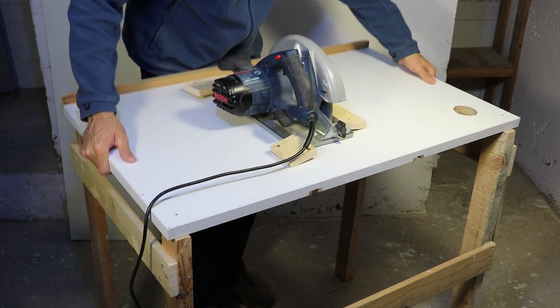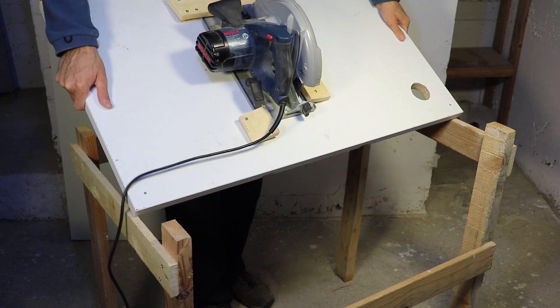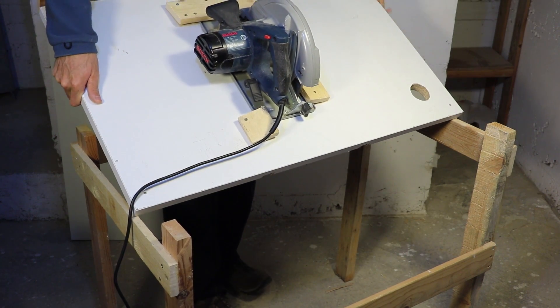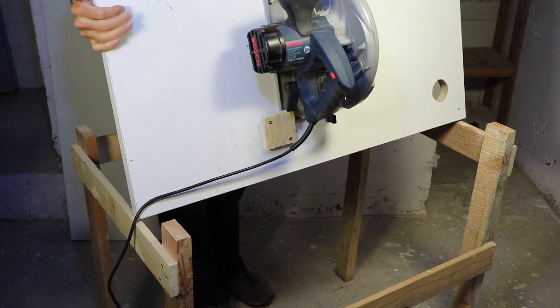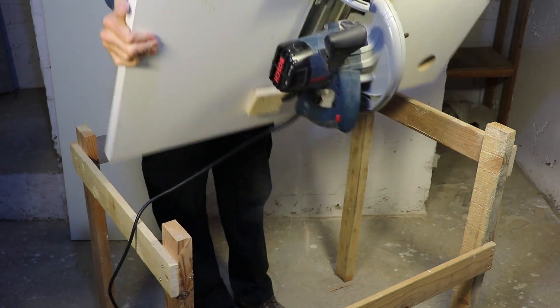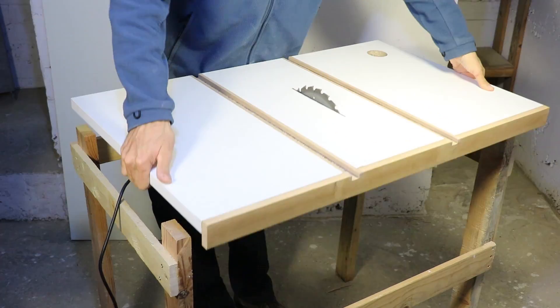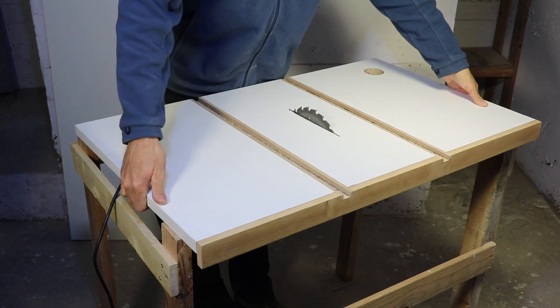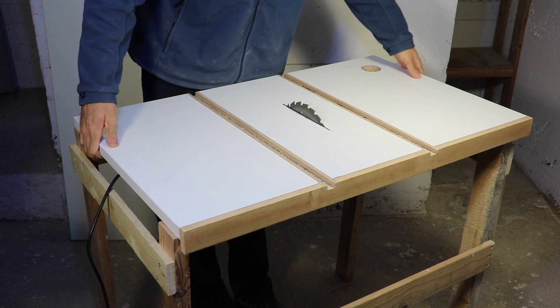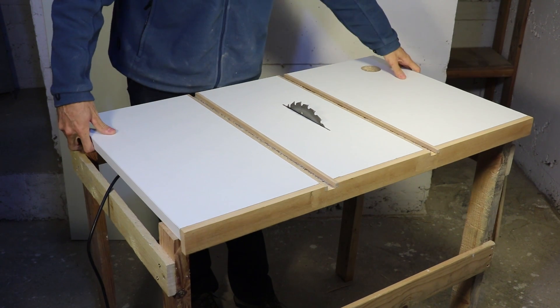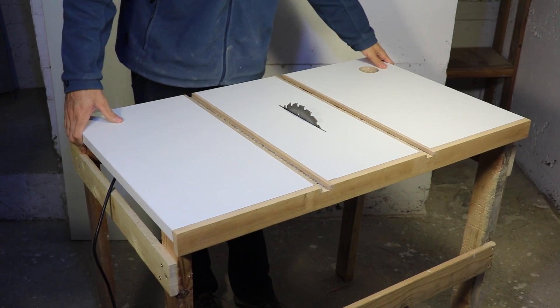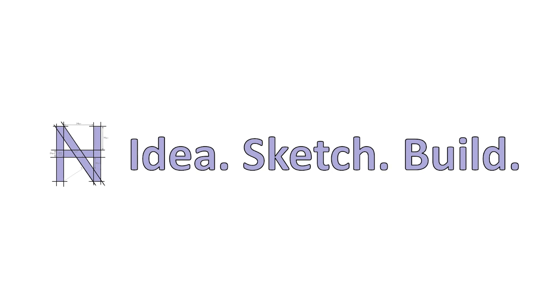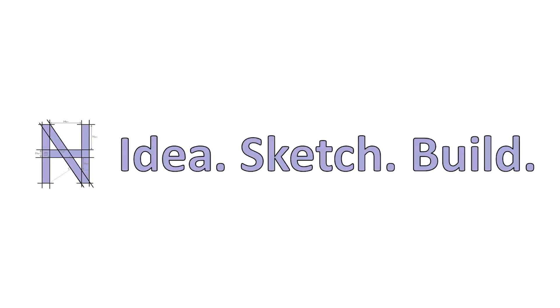So if you want to follow the rest of the process, be sure to subscribe. If you want to see the rest of the videos I made about building this table saw, there are links to that in the description below. So till next time, thanks for watching!